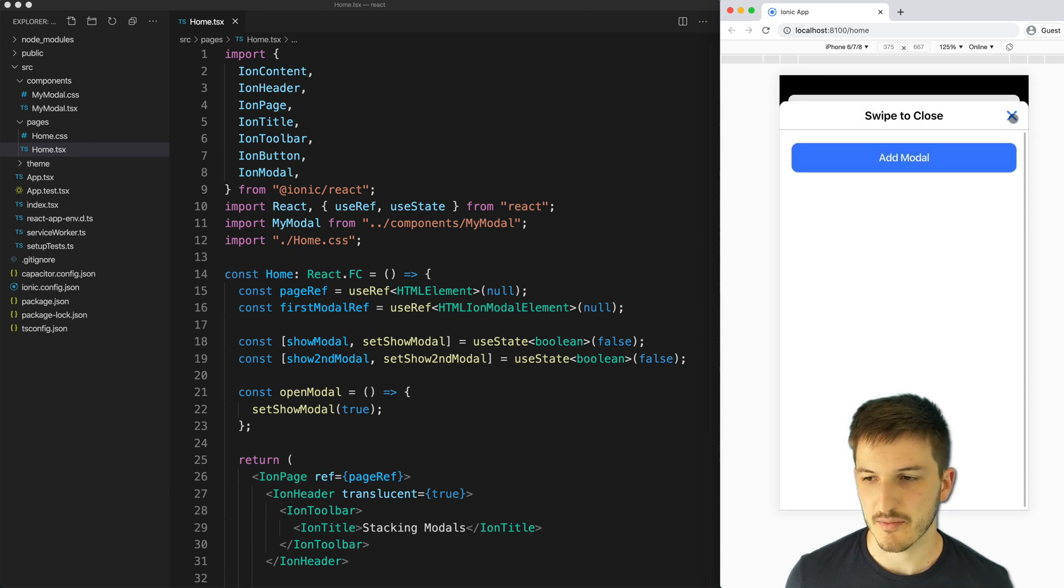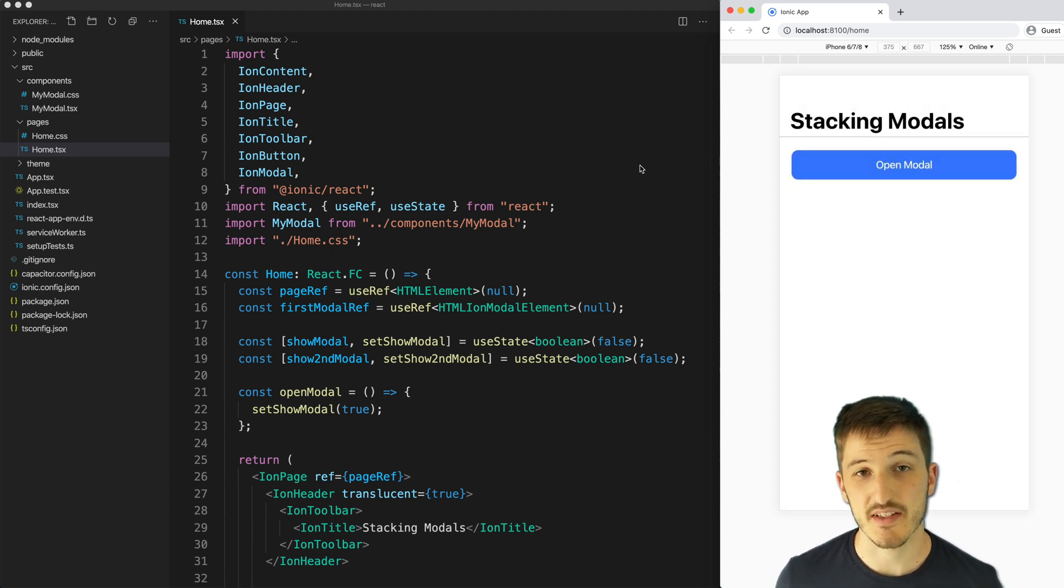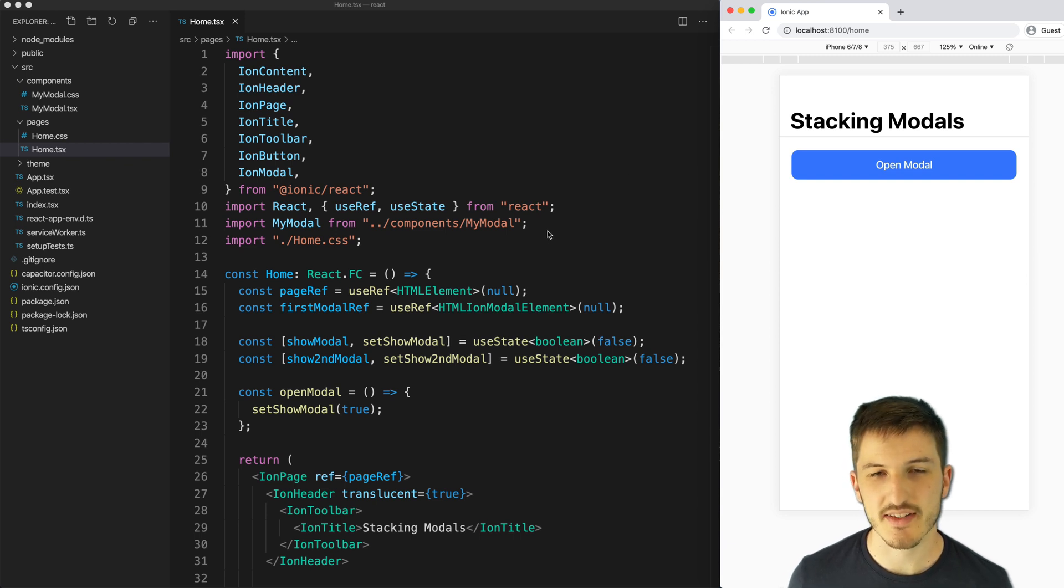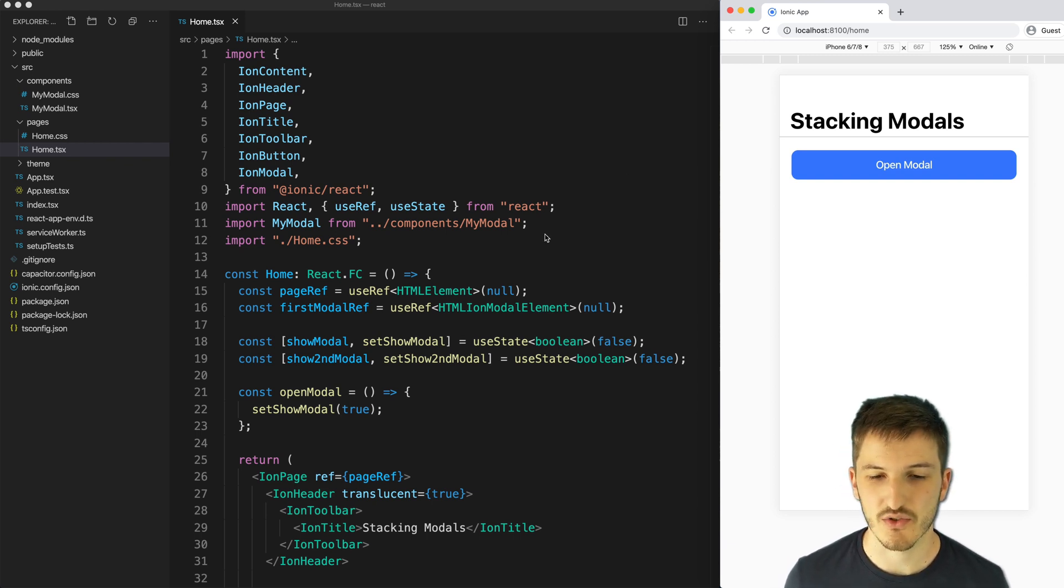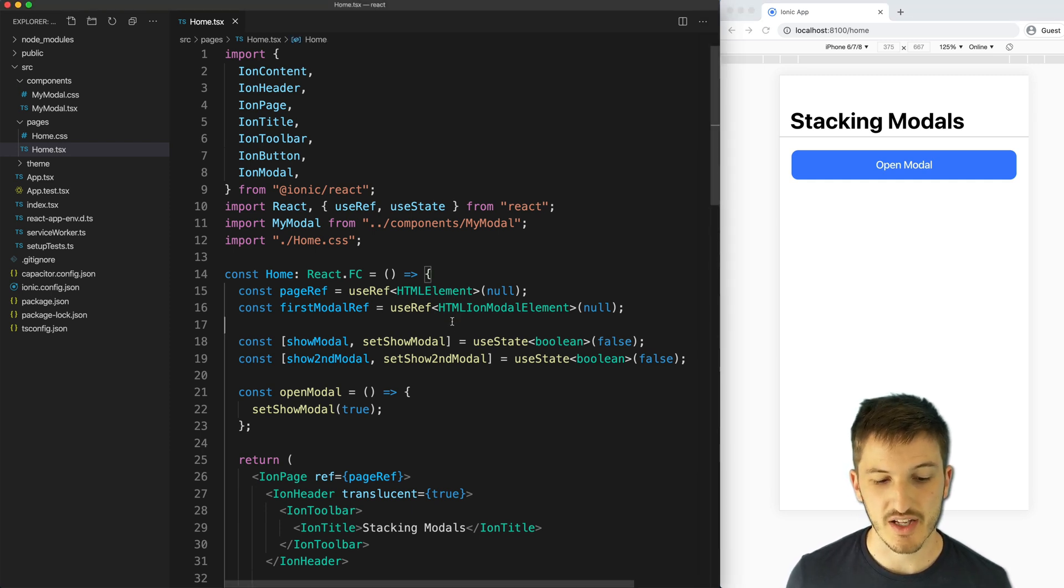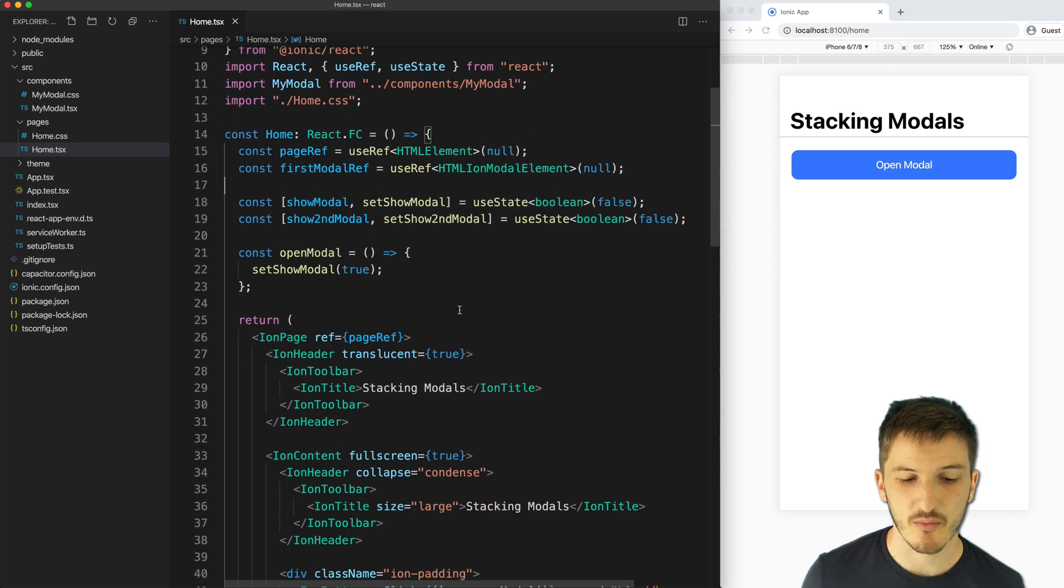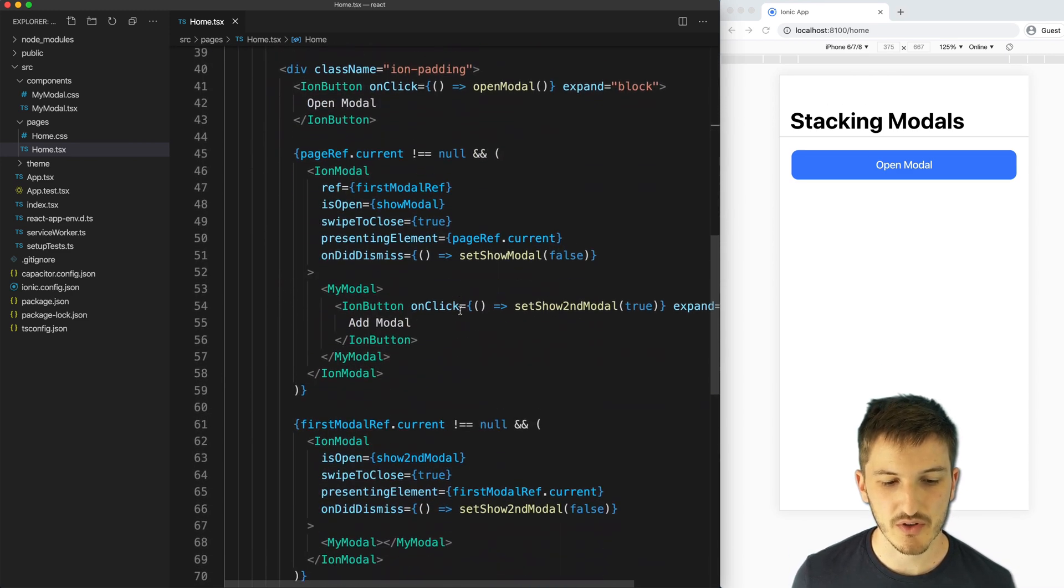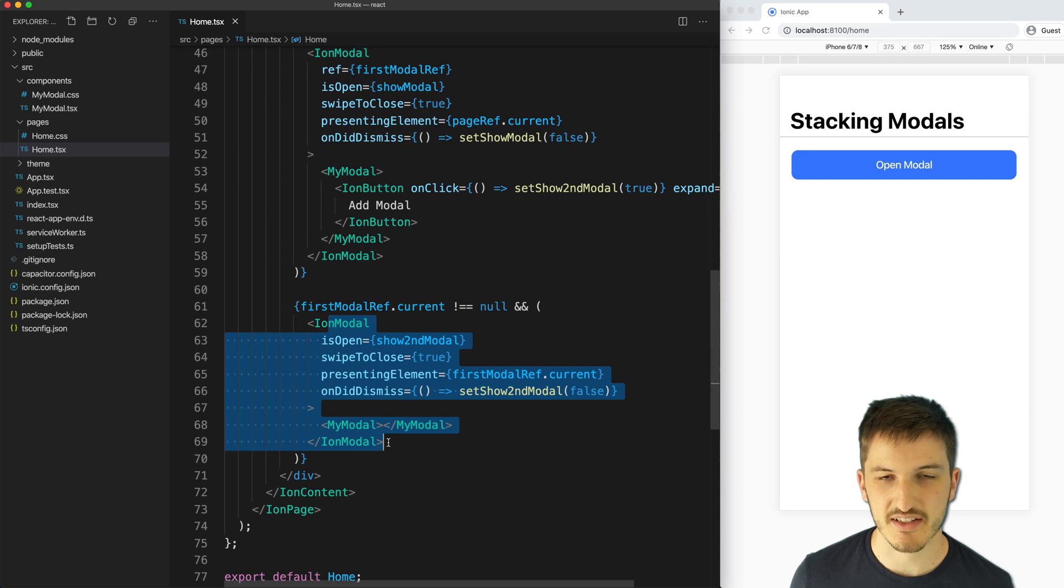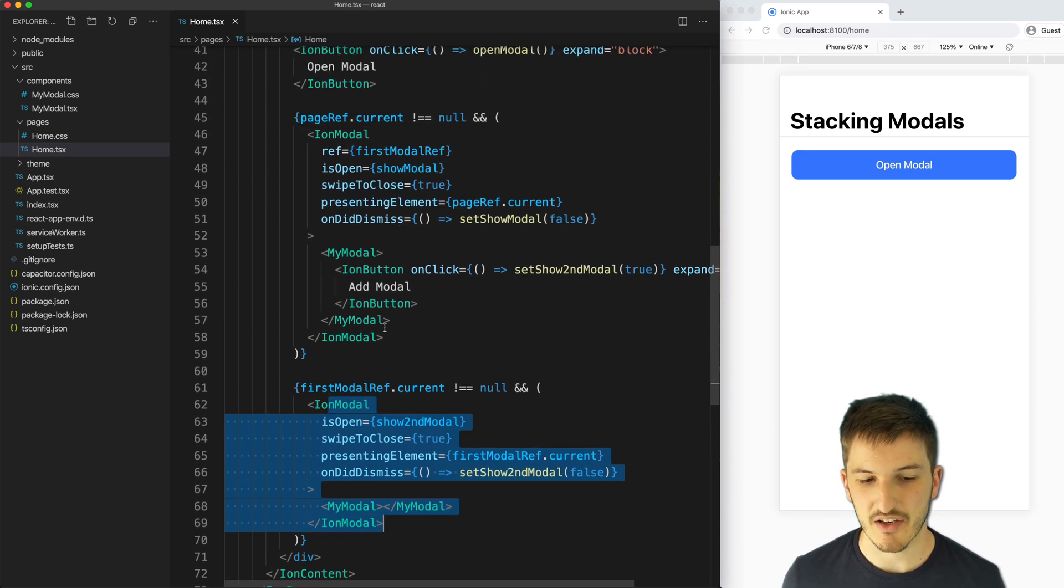Now the reason that I've set it up like this is because unlike the other two examples with Stencil.js and Angular, with React, it's not quite as easy to just use the modal controller to dynamically add modals. In React, we're going to be using the ion modal wrapper component, and you can see here that we have to define it statically in our page.